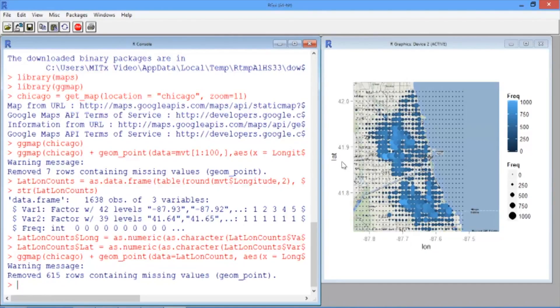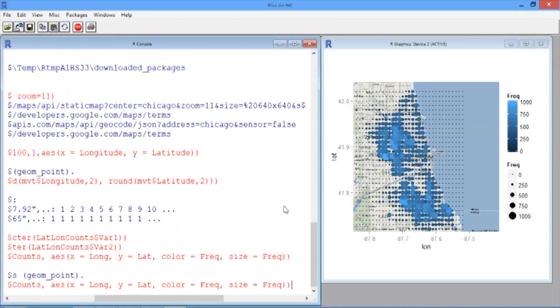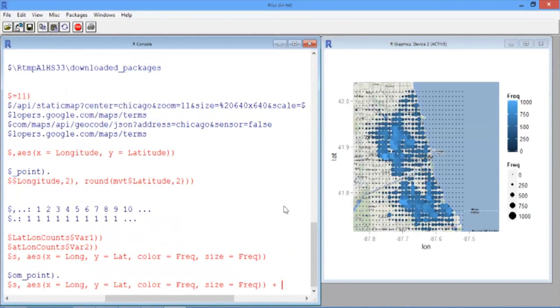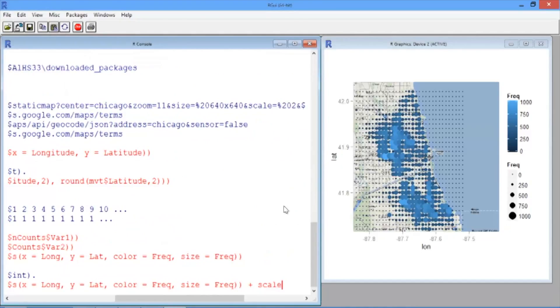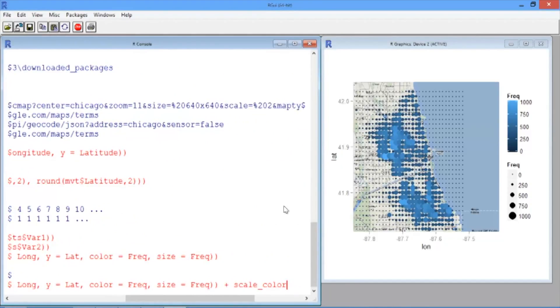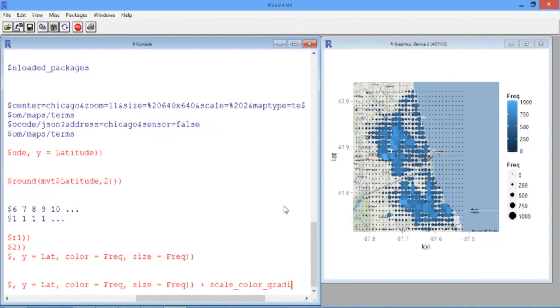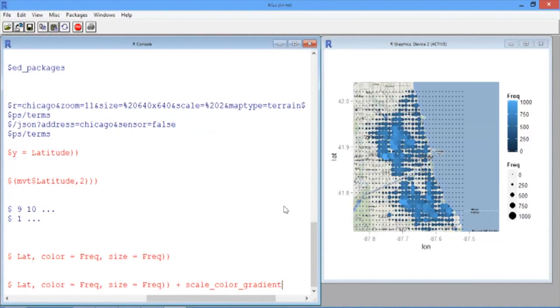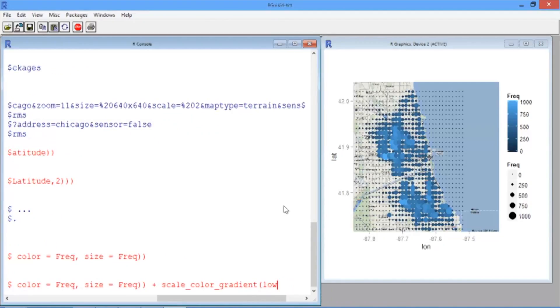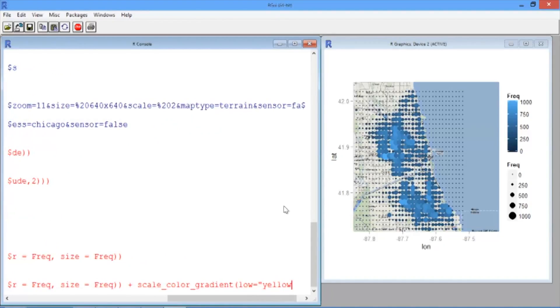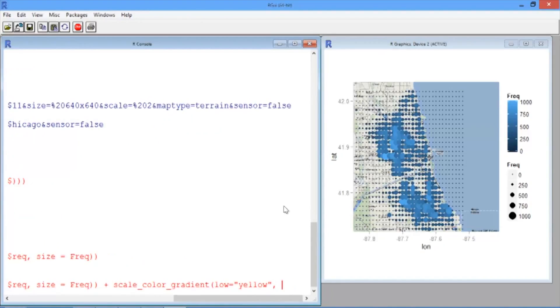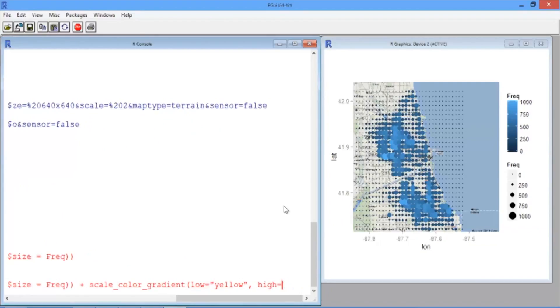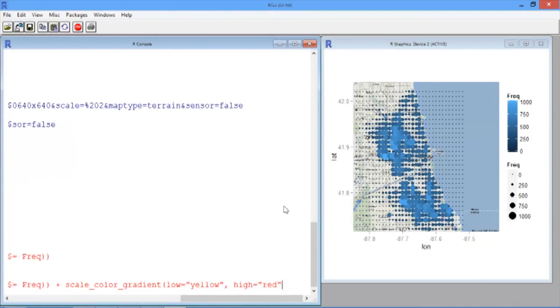If we want to change the color scheme, we can do that too, by just hitting the up arrow in our R console, and then adding scale_color_gradient, and then in parentheses, low equals yellow in quotes, and high equals red in quotes.